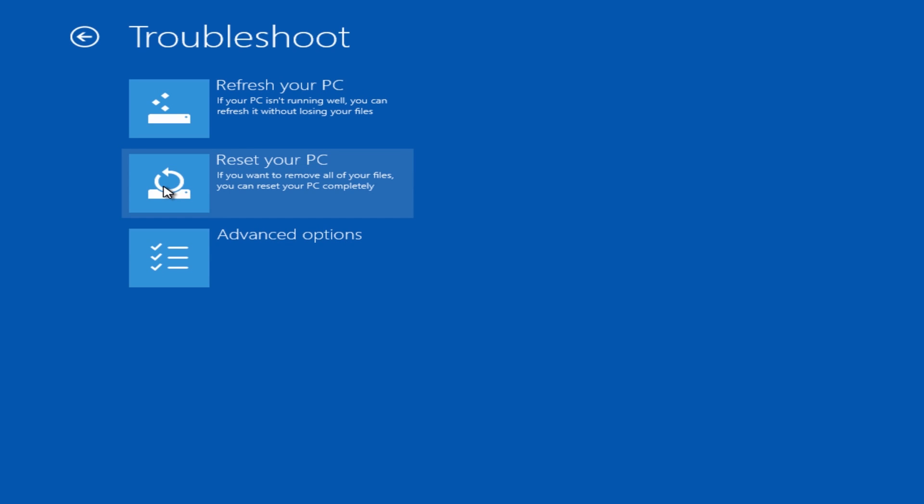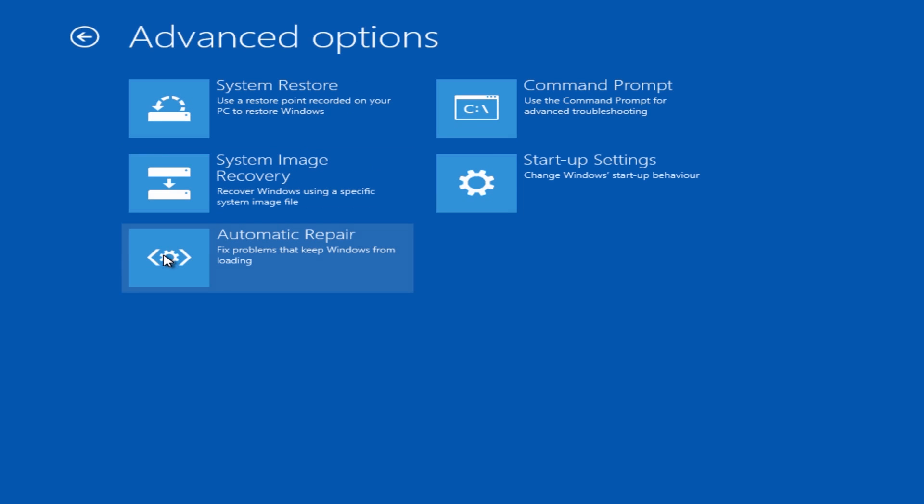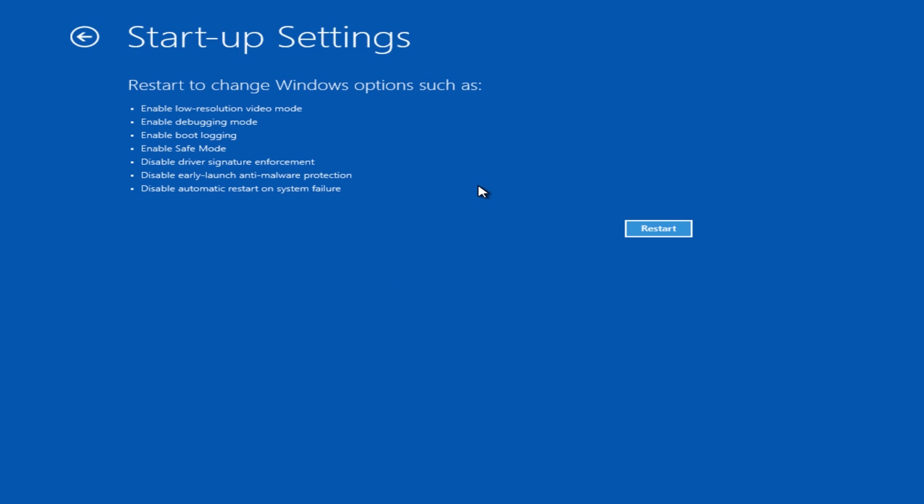From there, you want to hit 'advanced'. Once you get to this stage, you want to hit 'startup settings'. Click on this and you'll see 'enable low resolution video mode', 'enable debugging mode', and so on. This is the one we want, so we're going to click on 'restart'.